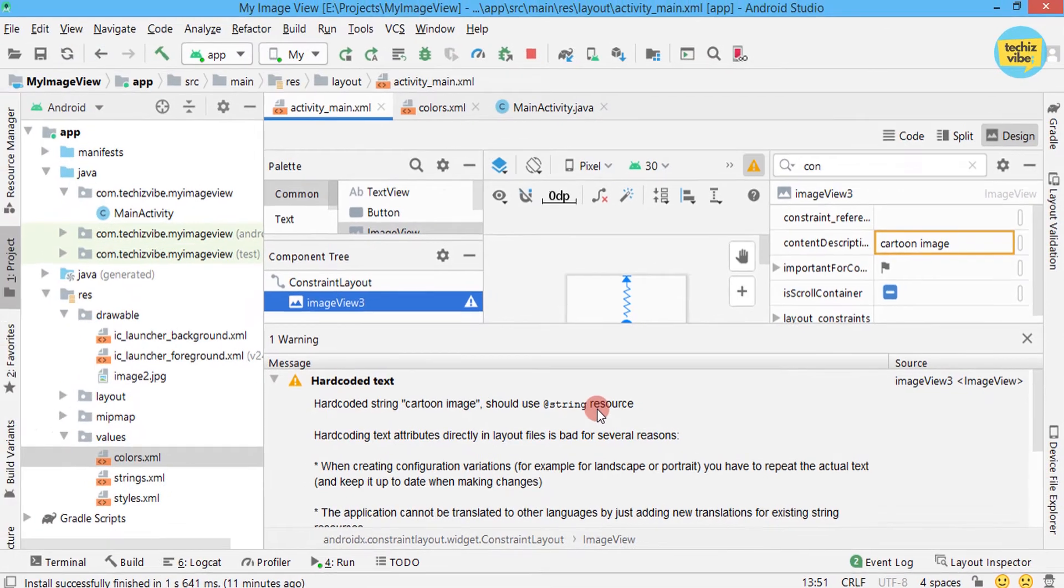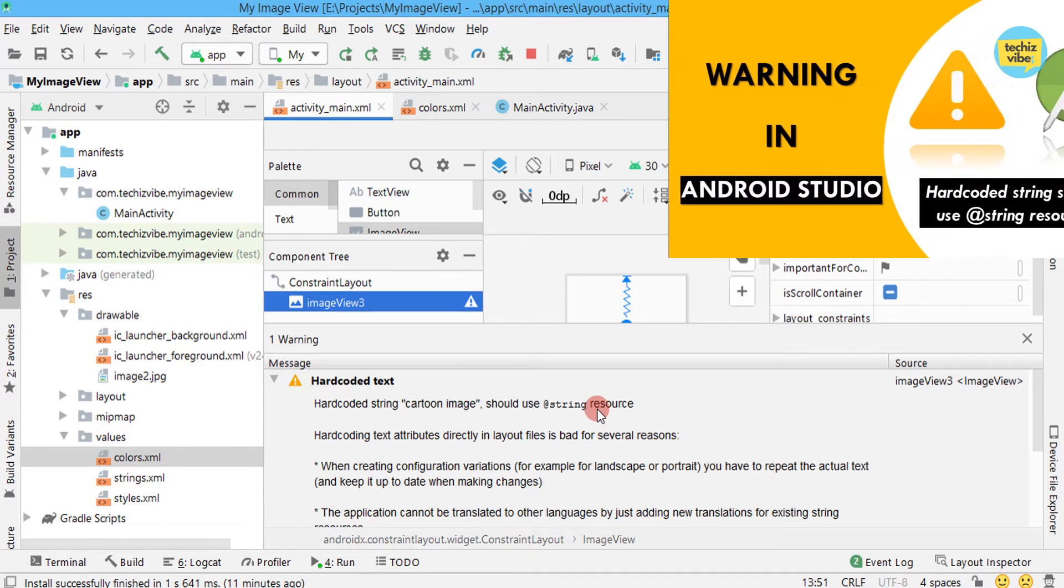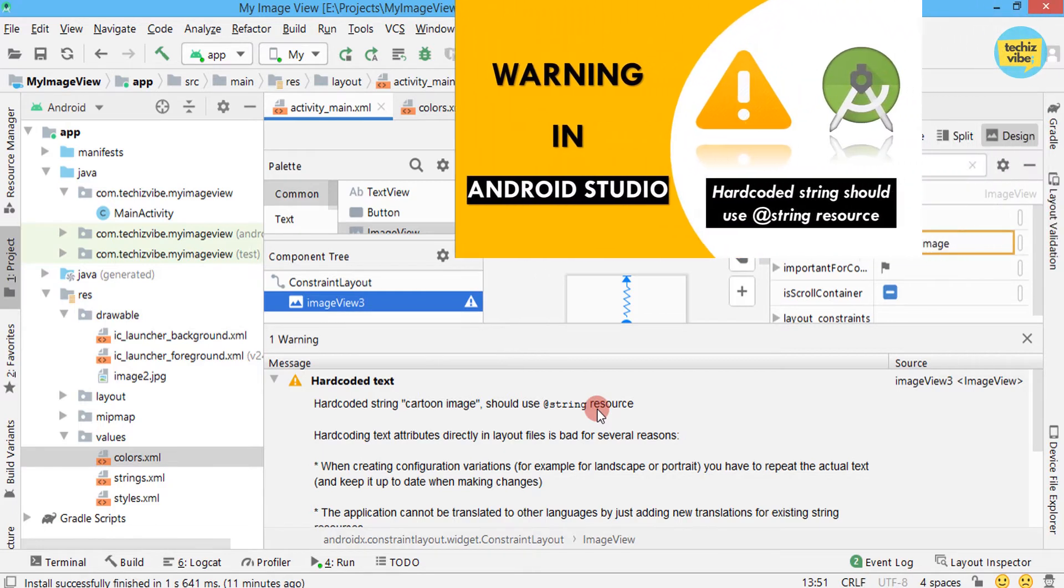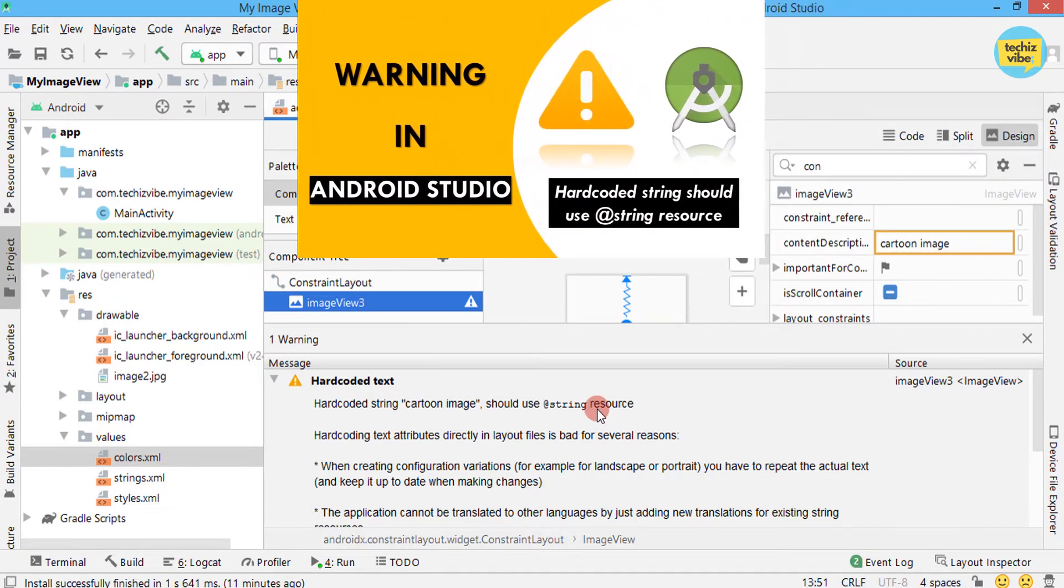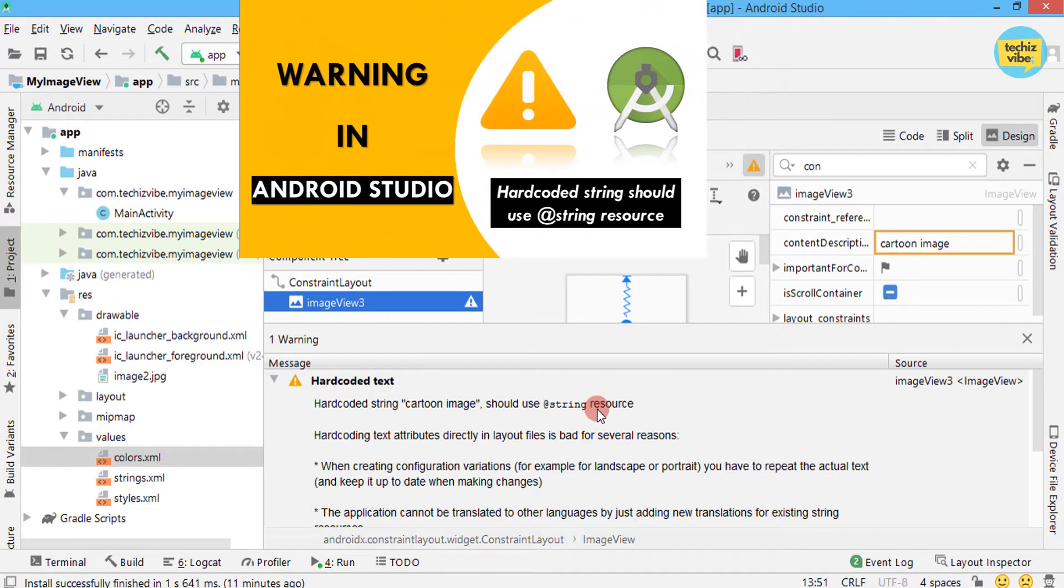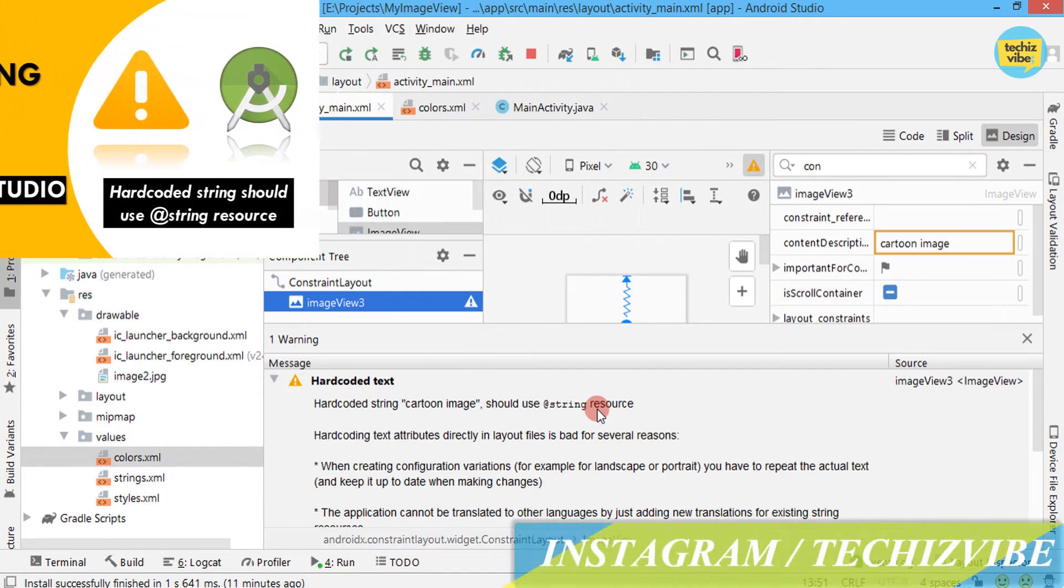This warning also appears when we use text view. I have already made a detailed video about that. Please check that. I'm giving links in the i-card info and in the description also.